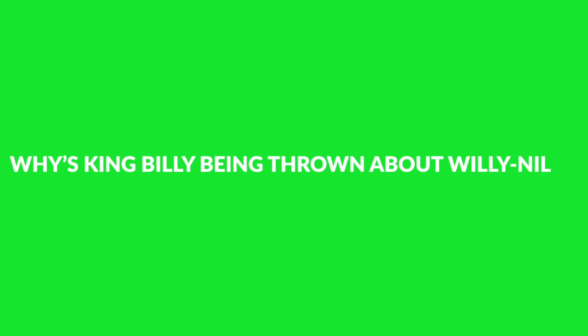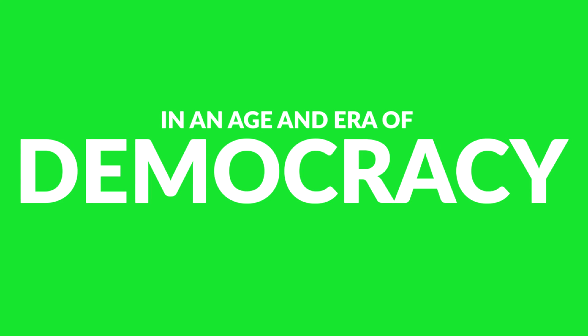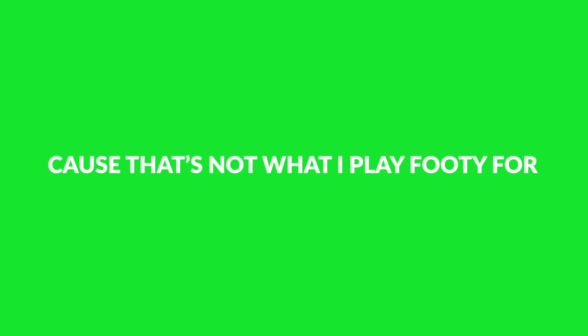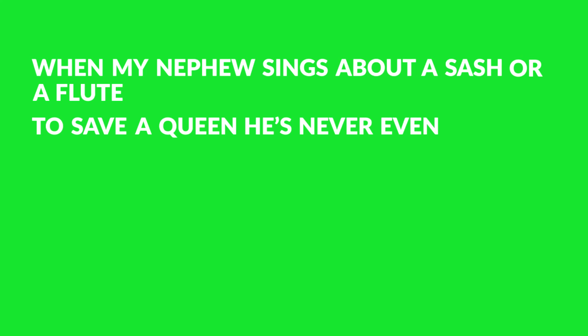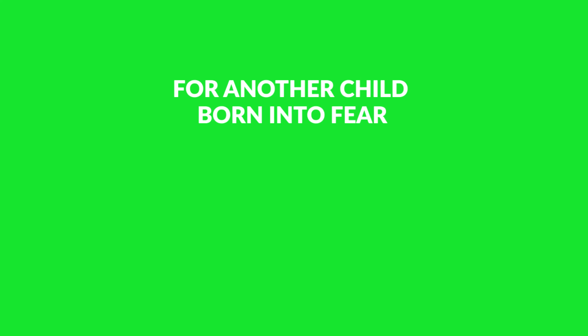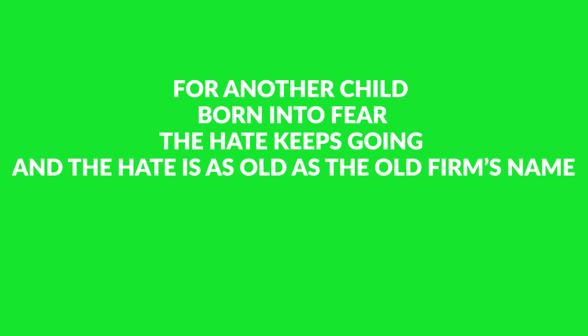Because that's not what I play footy for. When my nephew sings about a sash or a flute to save a queen that he's never even seen, I shed a silent tear for another child born into fear. Because the hate is as old as the Old Firm's name.